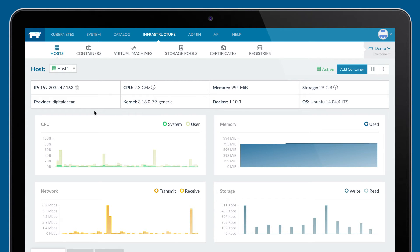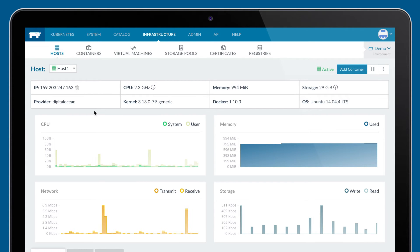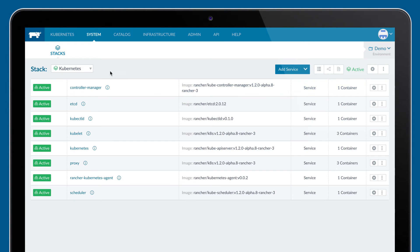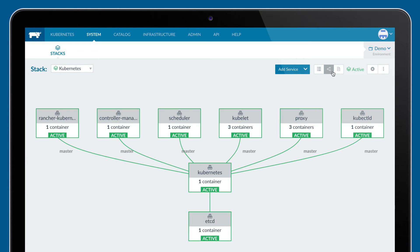In addition to looking at the infrastructure, you can also look at the system services running Kubernetes or Swarm. In this case, we've deployed Kubernetes and you can see the individual services that make this Kubernetes environment work, including etcd and the Kubernetes master.